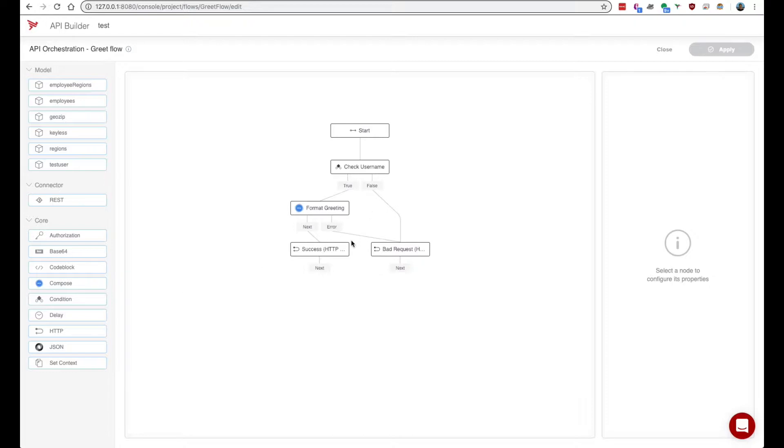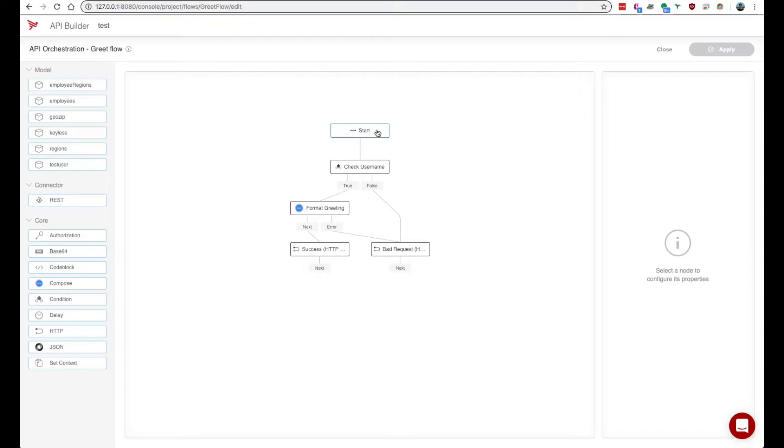Currently a flow is only executed by an endpoint which is responsible for providing runtime inputs to the flow. A flow has a start or entry point as seen here at the top and the end is denoted by the leaf nodes here at the bottom.